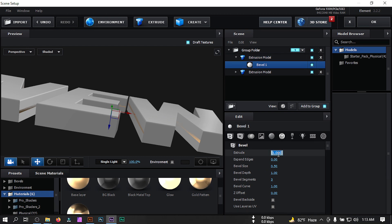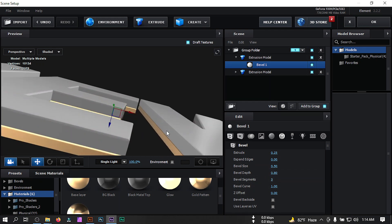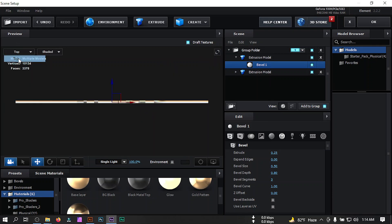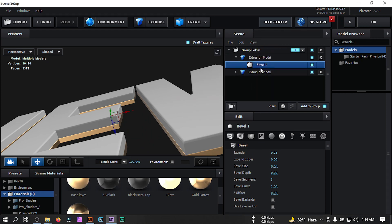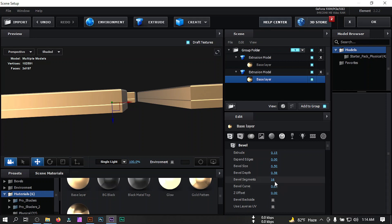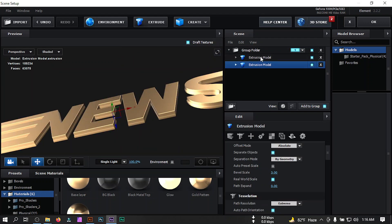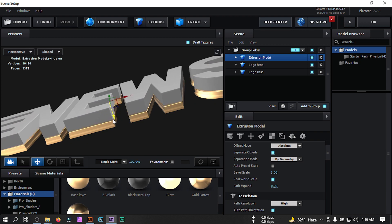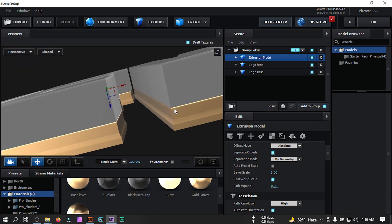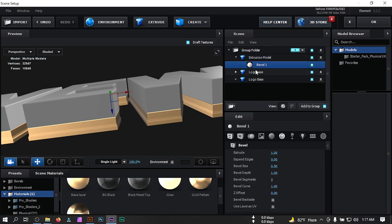Click Extract again. Select the model and set the extrusion to 0.25. Switch to Top view to adjust the position, then go back to Perspective. Apply the preset and set the bevel segments to 32. Adjust the shape as desired, then name this group 'logo base'. Click Extract once more and drag it into position.